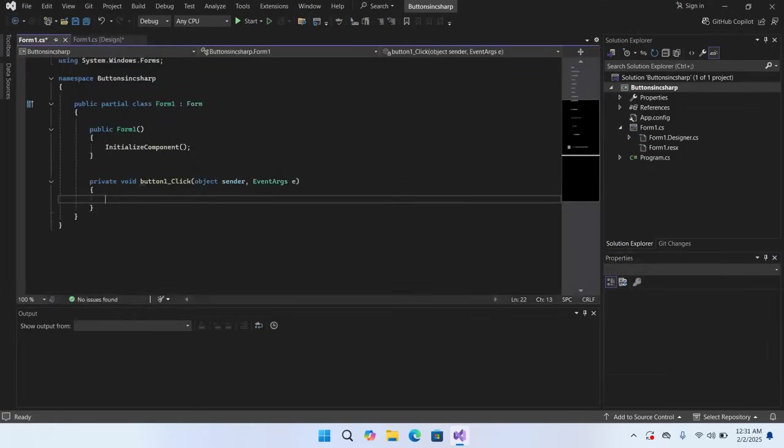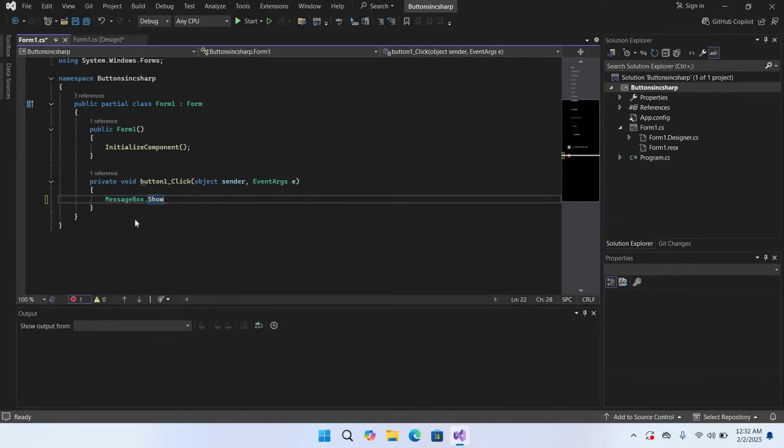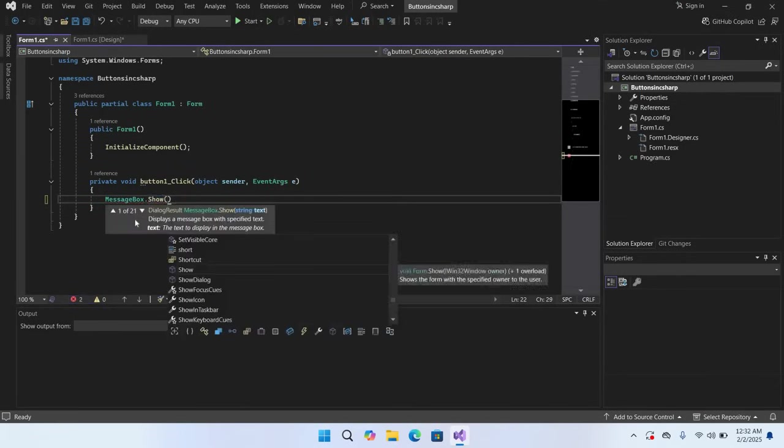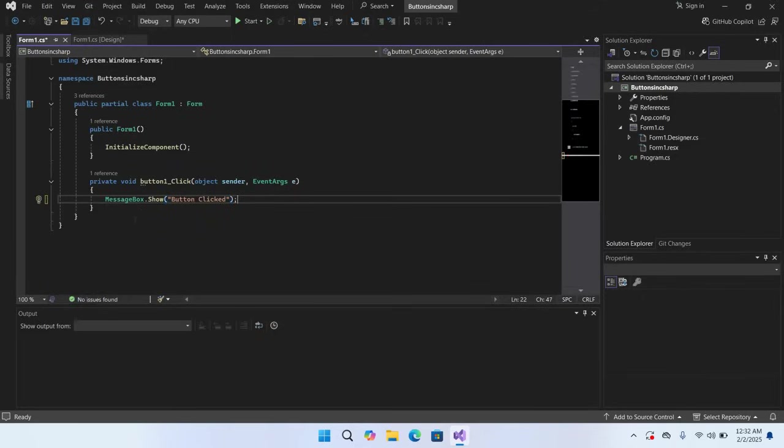Now if I want to show something here, I'll use MessageBox.Show and here I'll pass in "Button Click". Now I'll put semicolon at the end. Now I'll run this project.